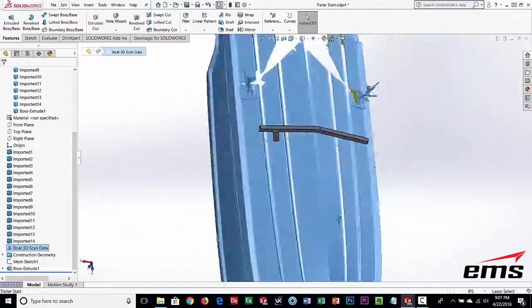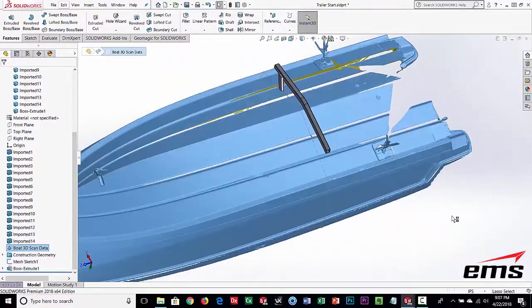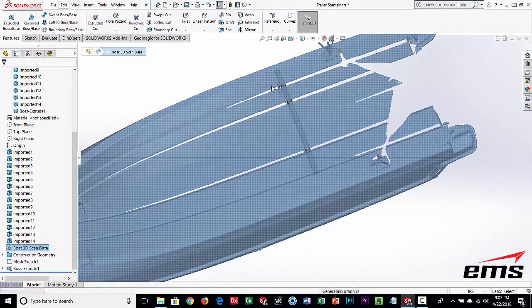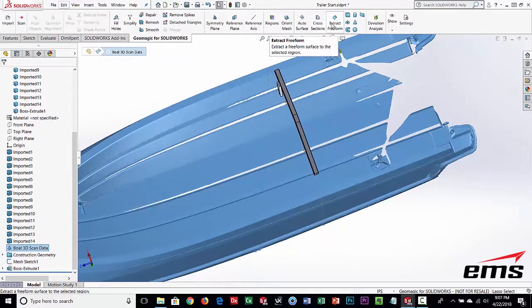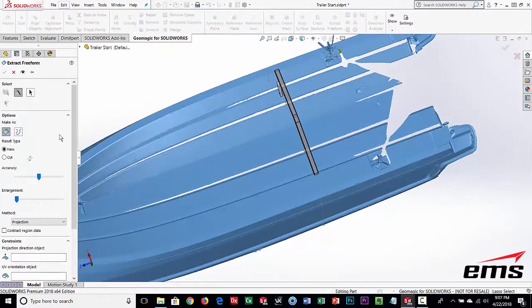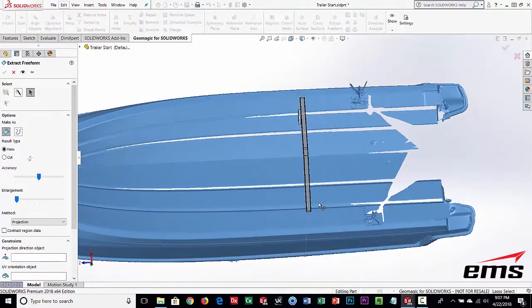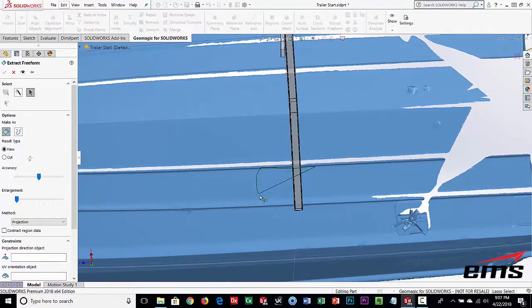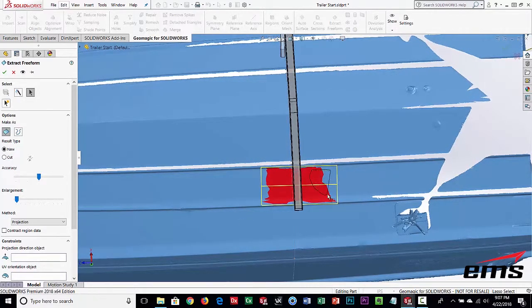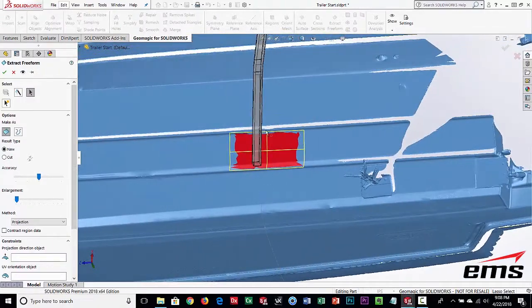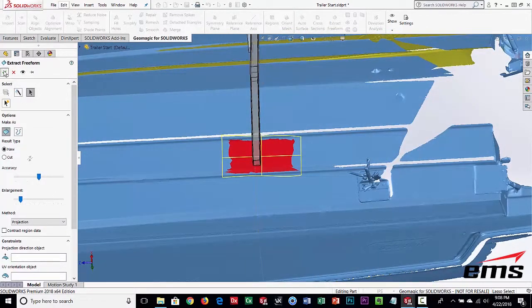Now I'm going to show the other side - a similar but different approach. For this side we're going to build a freeform surface and design the upright as a C-channel. Going back to Geomagic for SOLIDWORKS, we can extract a plane or a freeform surface - I'll do a freeform surface, though a plane would probably work just as well. Using the lasso tool, I'm going to window in on the scan data and fit a surface through that area, following the shape of the scan data. You can add and subtract from the selection.